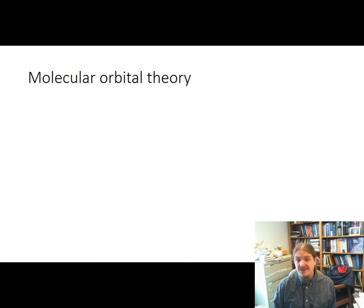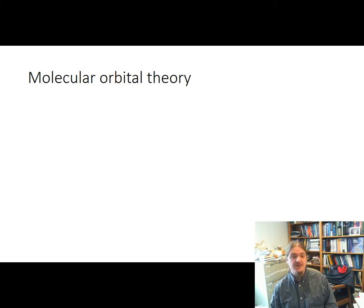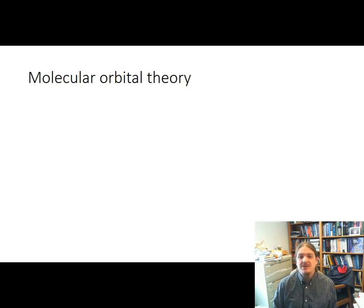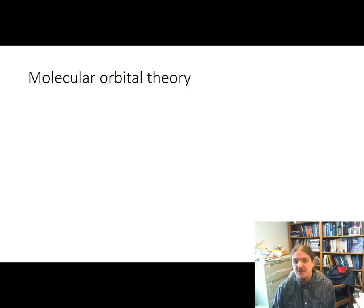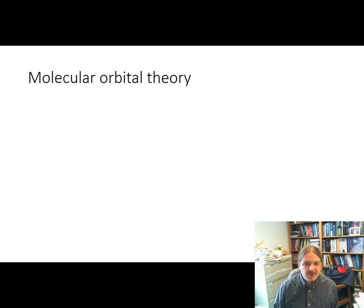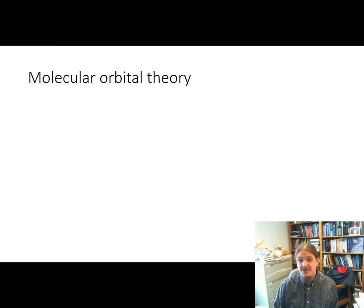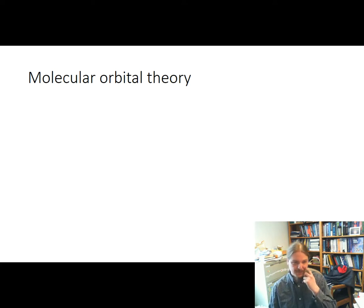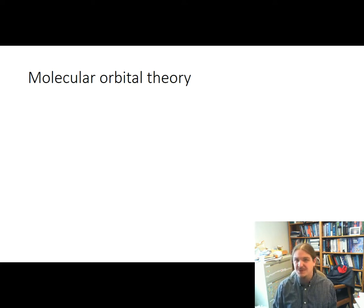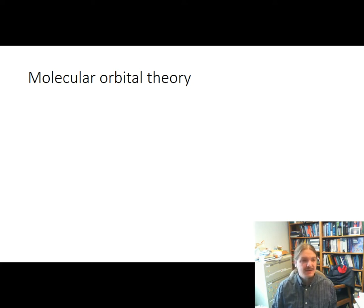Hello. In this video, I'm going to introduce you to molecular orbital theory. I want to preface this by saying that this is a molecular orbital theory discussion intended for students who are studying organic chemistry, not necessarily for students studying physical chemistry. So don't expect a whole lot of quantum mechanics and math here. If you're a physical chemistry student, this probably isn't going to be a high enough level presentation.